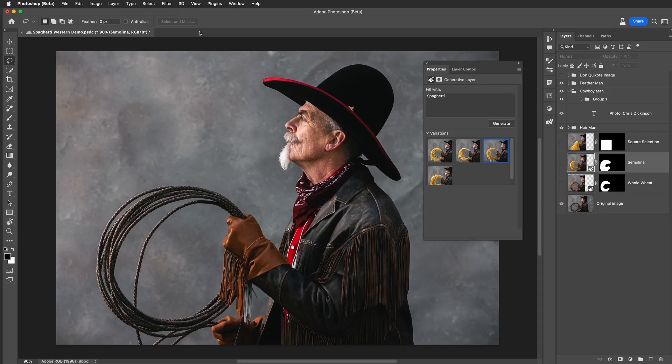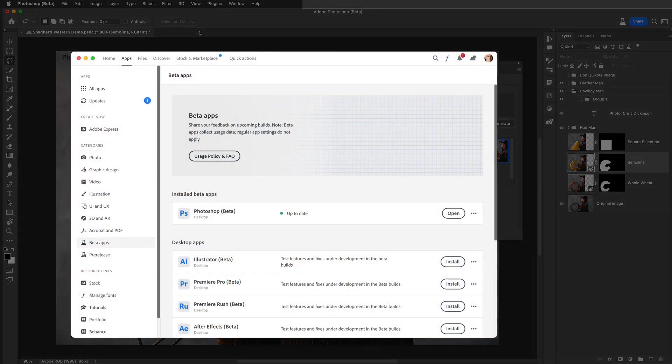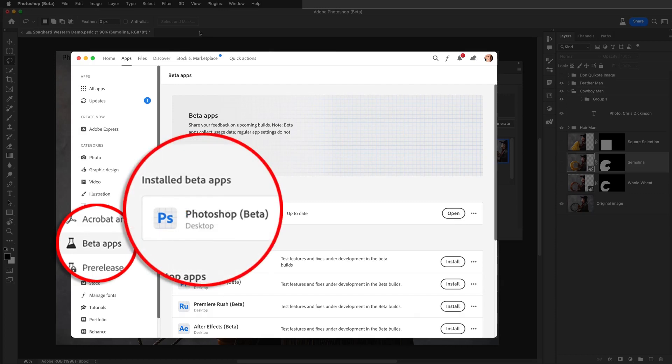Hello, my name is Russell Preston Brown from Adobe, and this quick tutorial is all about working with the new powerful generative AI technology called Adobe Firefly that is now natively integrated into Adobe Photoshop. It's magical and non-destructive. This generative fill feature is now in the public beta version of Photoshop. You can install it from the Creative Cloud on your desktop and give it a try.